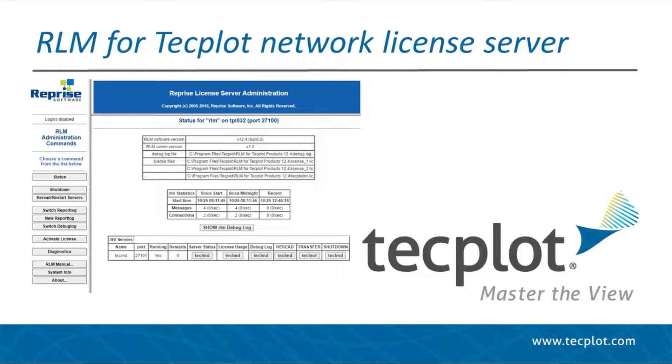In this video, we will be demonstrating how to set up a network license server using RLM for TechPlot. To facilitate a network license of one or more TechPlot products, you must install the Reprise License Manager, our third-party license manager, on a computer on your network which will become the license server.